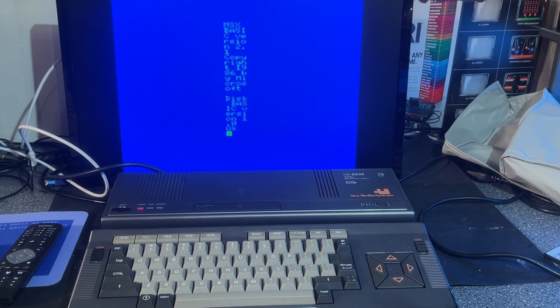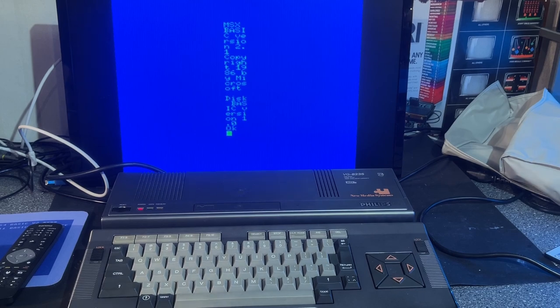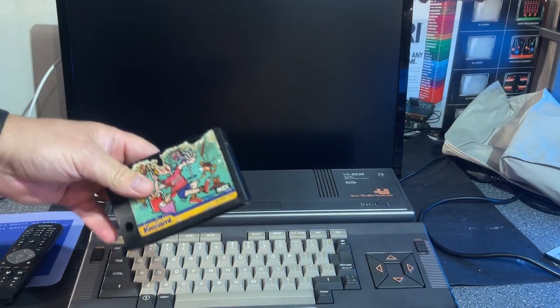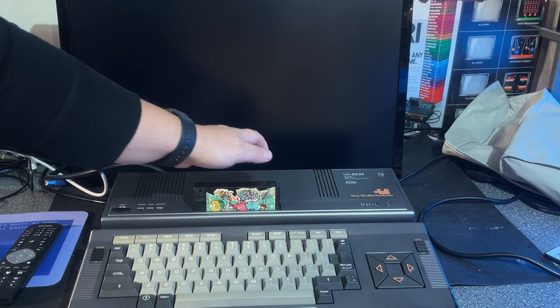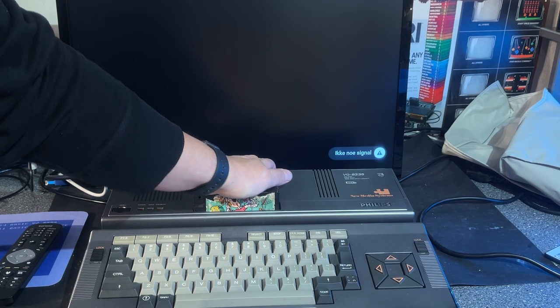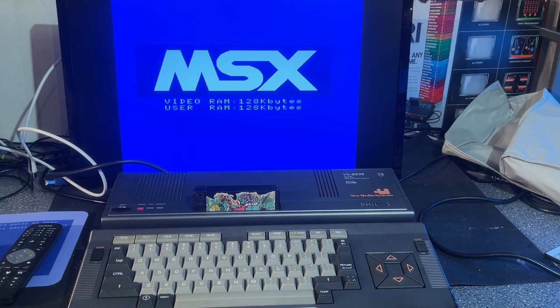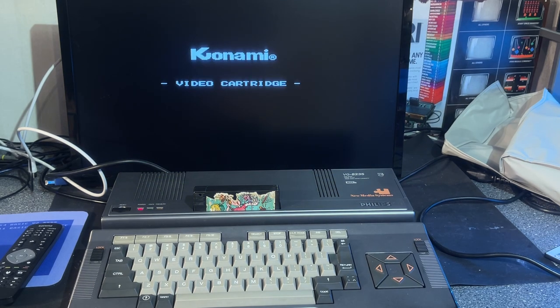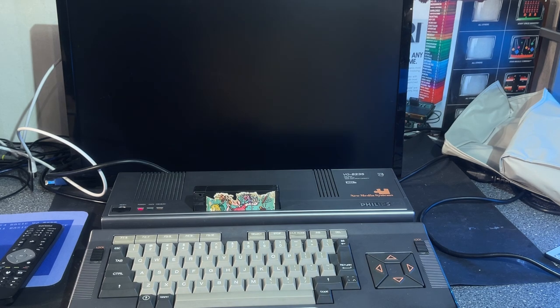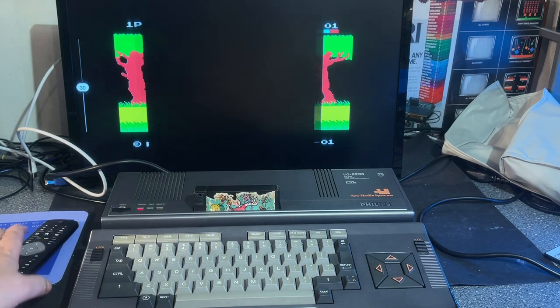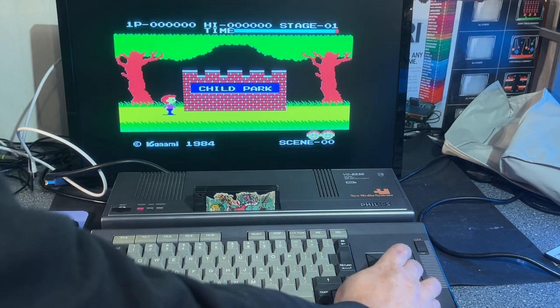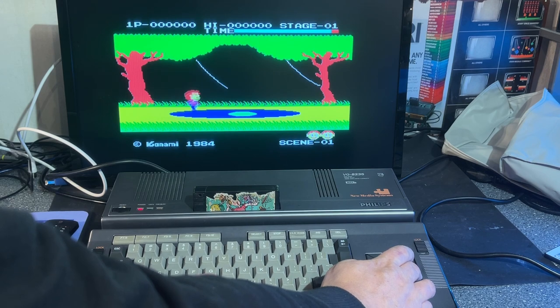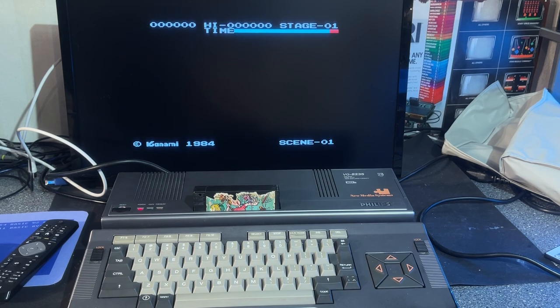The screen width defaults back to 4 characters after resetting. Anyway, I'm going to test the game now. I only got one game cartridge for MSX, and since all MSX machines are compatible, it should work on this machine. Yes, it does. And no issues with the screen width there. I guess it's only in BASIC that there's an issue. And the sound is working.